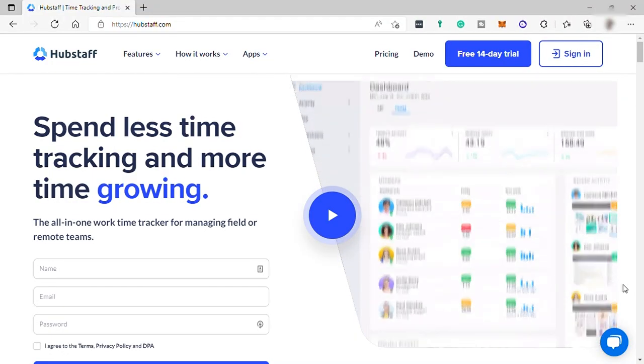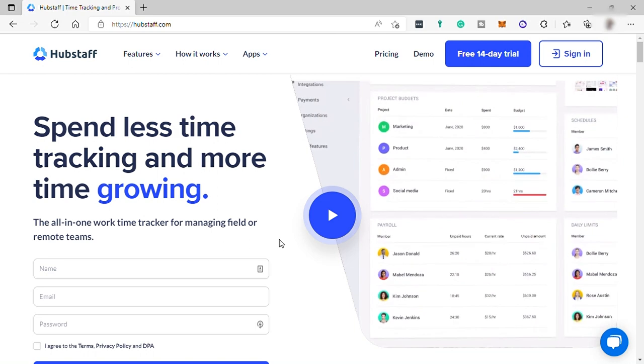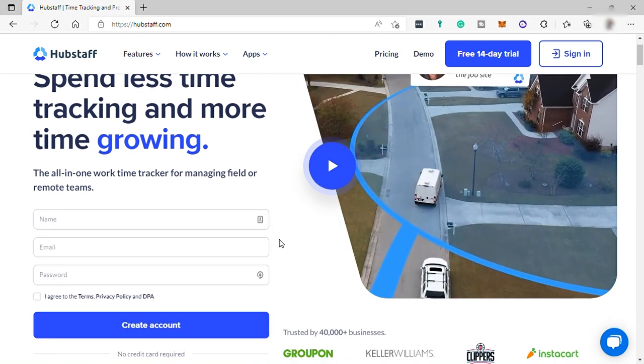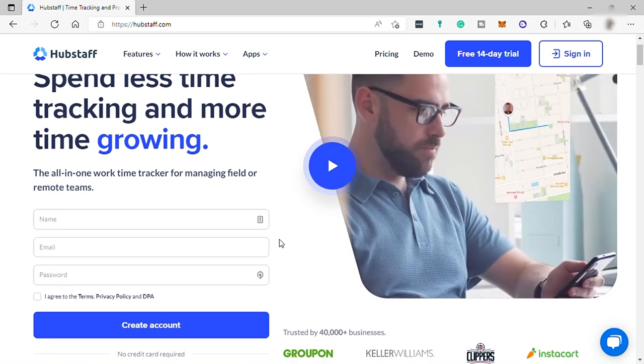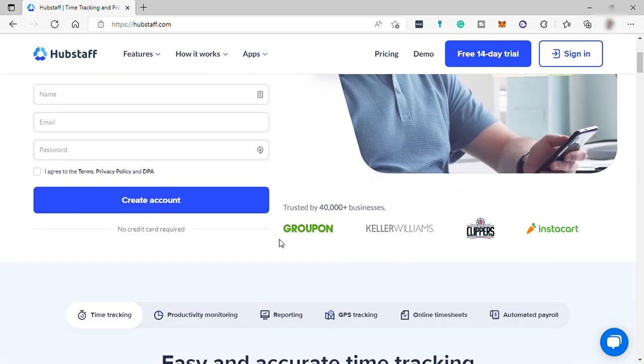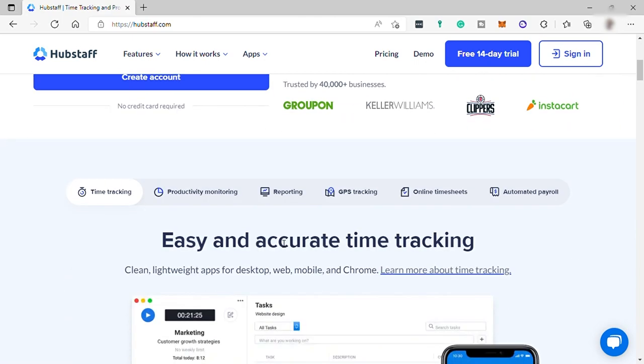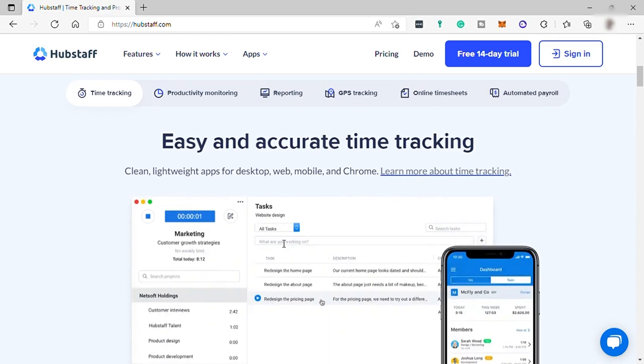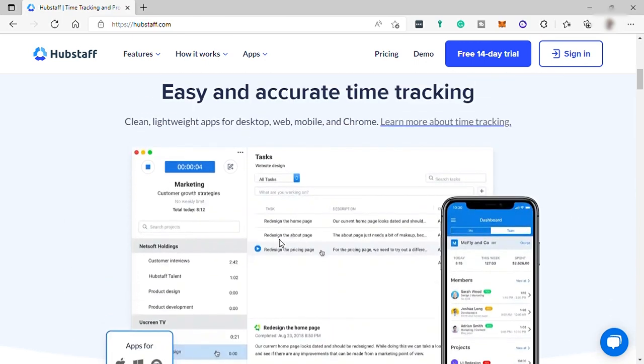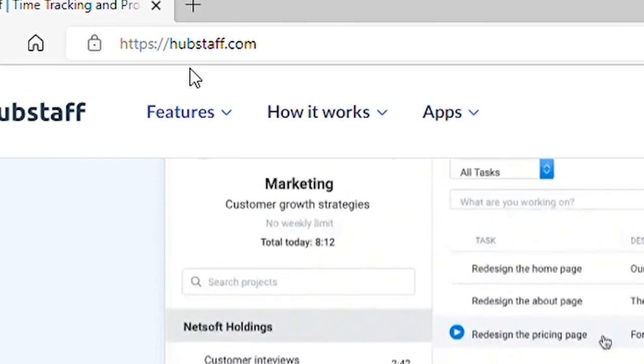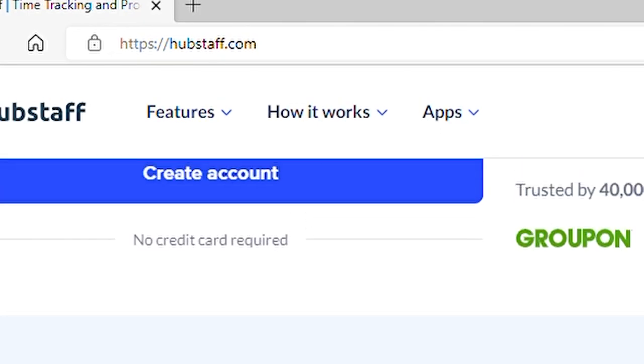Hubstaff is a remote company that created a workforce management software suite that offers proof of work, time tracking software, and payroll management. To start with, visit hubstaff.com.